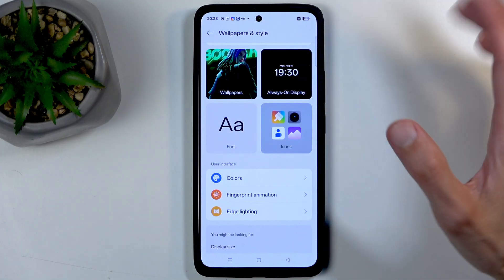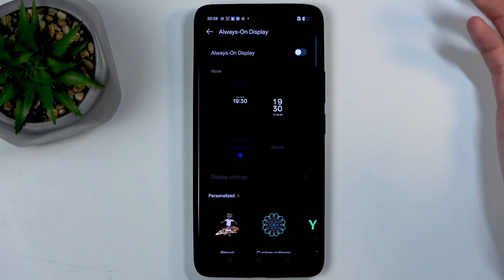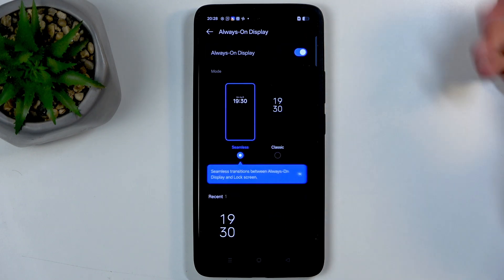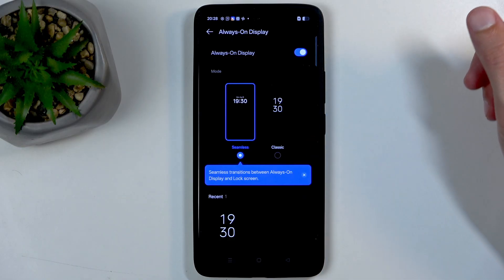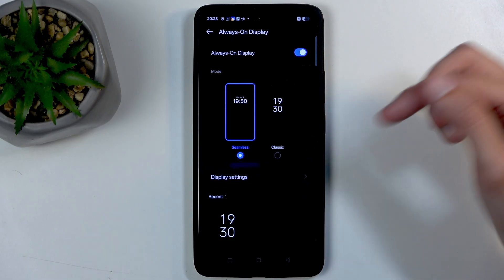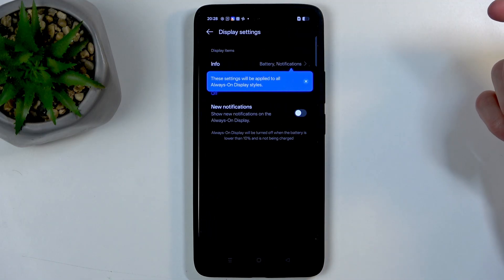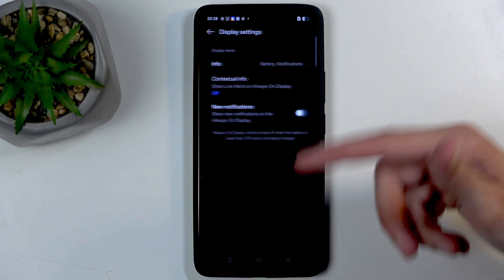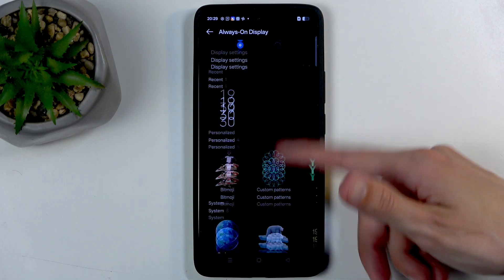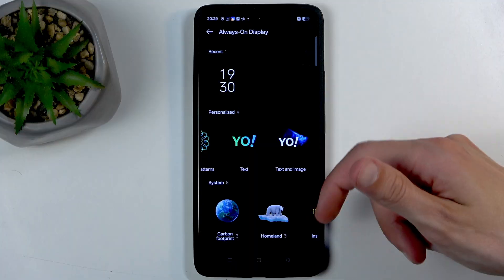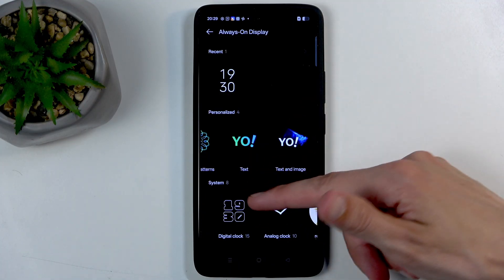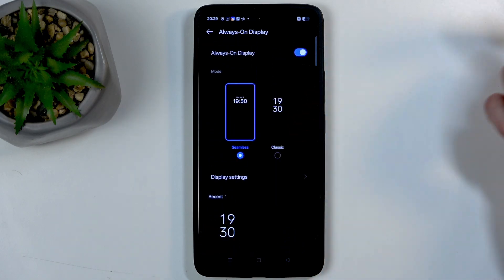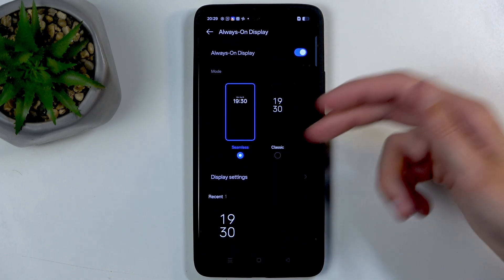I'm gonna talk about only a couple of them. Number one is always on display. You can turn it on because it is disabled by default, so now when you lock your device it will actually have always on display. I can also customize it by scrolling down. We have more options. You can add some weird things, you can change it, you have analog clocks and so on.